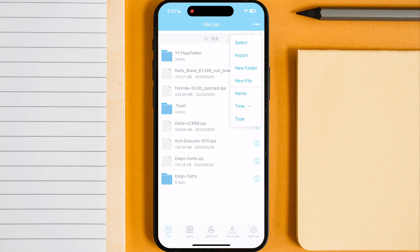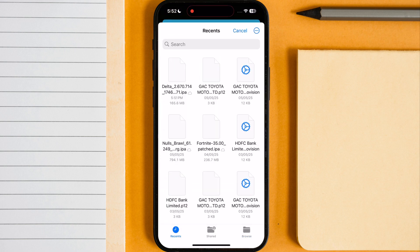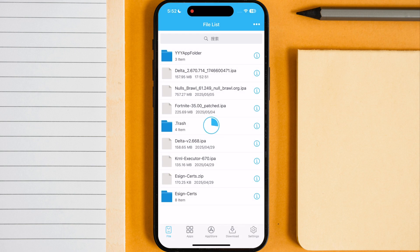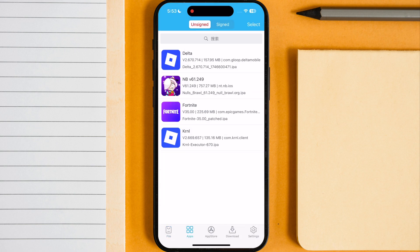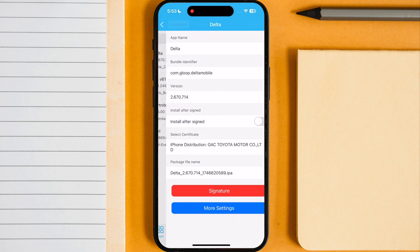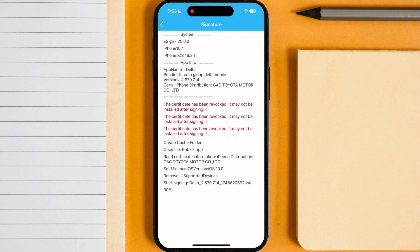Now select the Delta Executor IPA file and tap import. Now tap on apps then tap Delta Executor. Now hit signature twice and wait a few seconds then hit install.